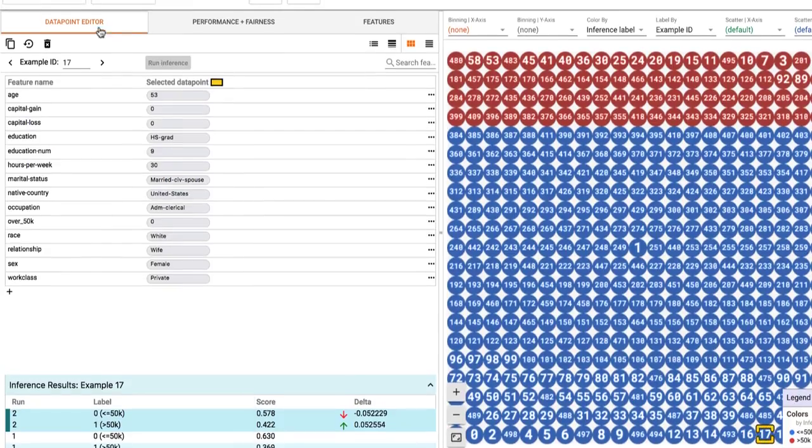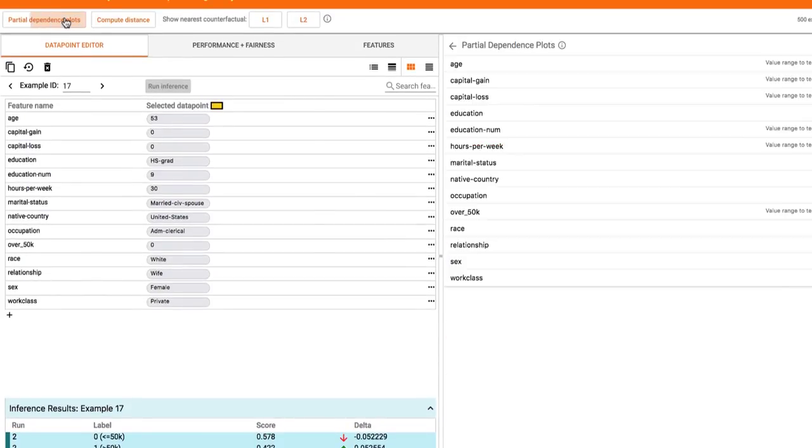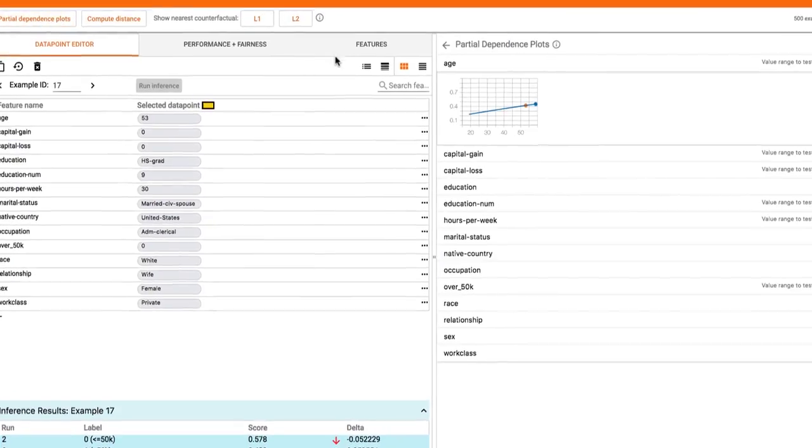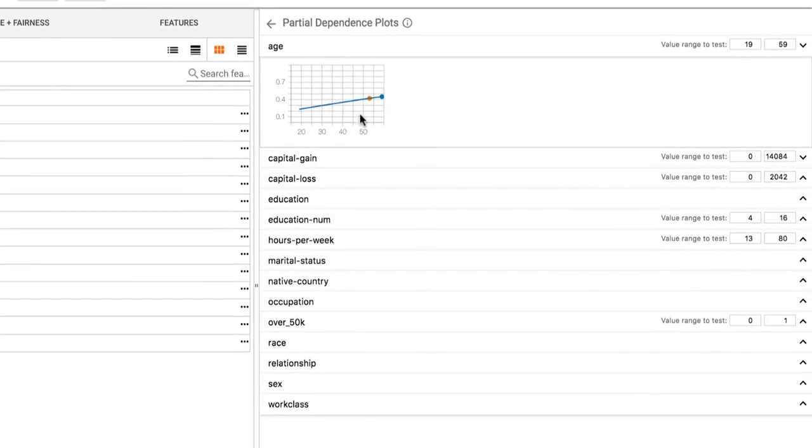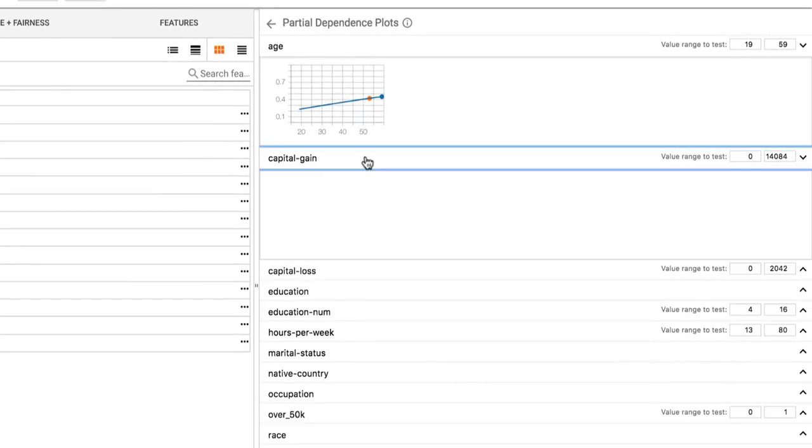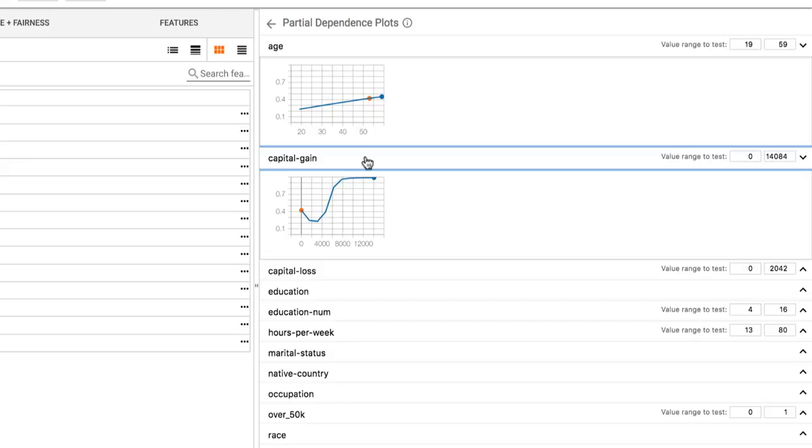To further understand a single feature's effect on the model results on this person, we can see partial dependence plots, which show visually how the result changes as any feature is scrubbed through its valid values.